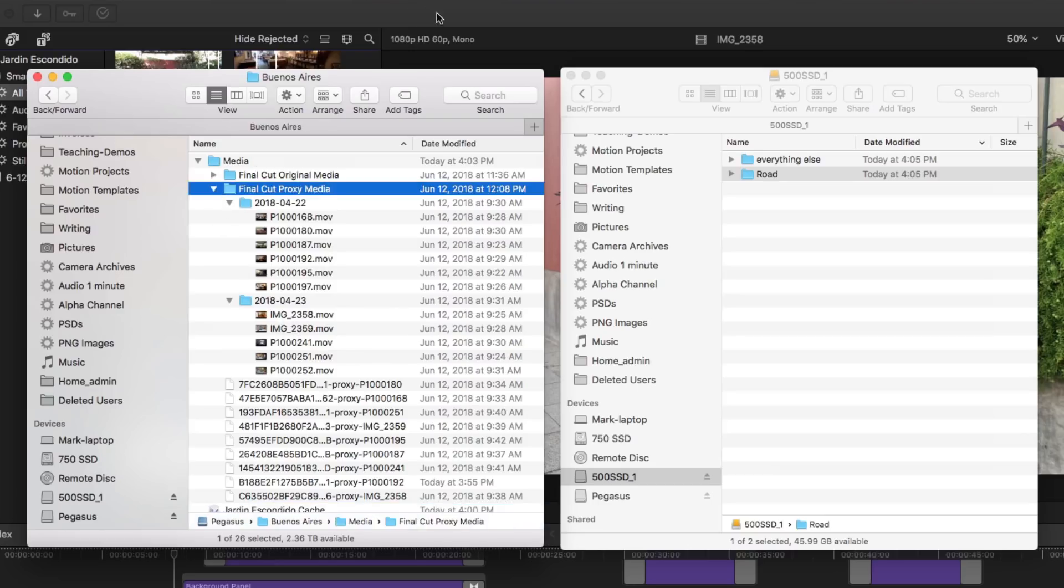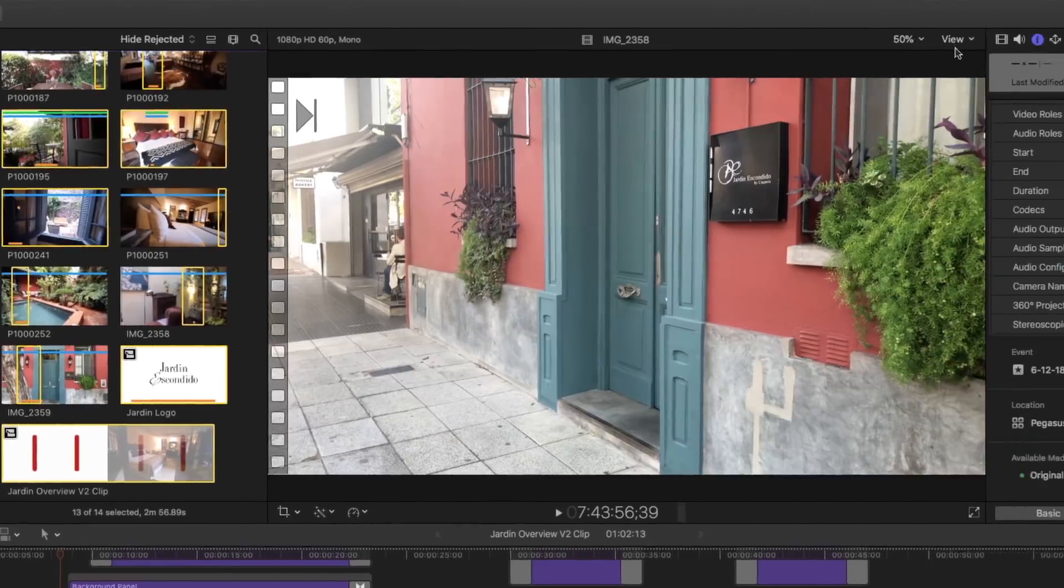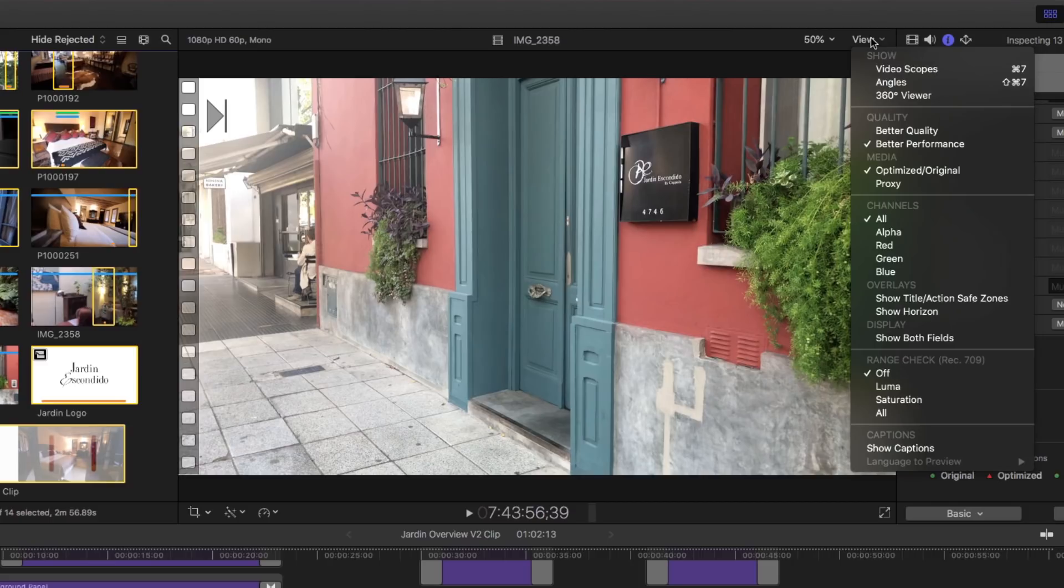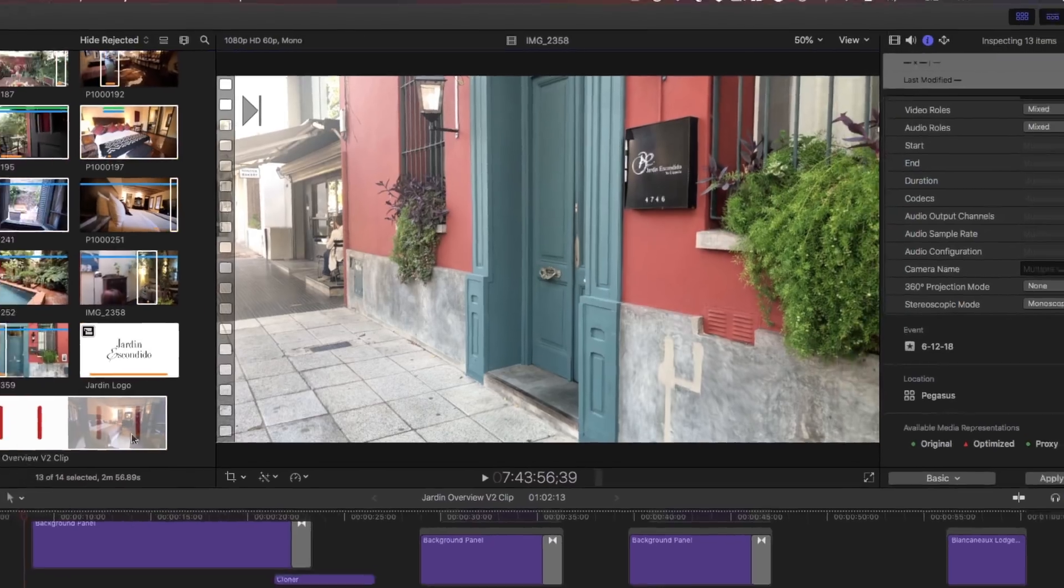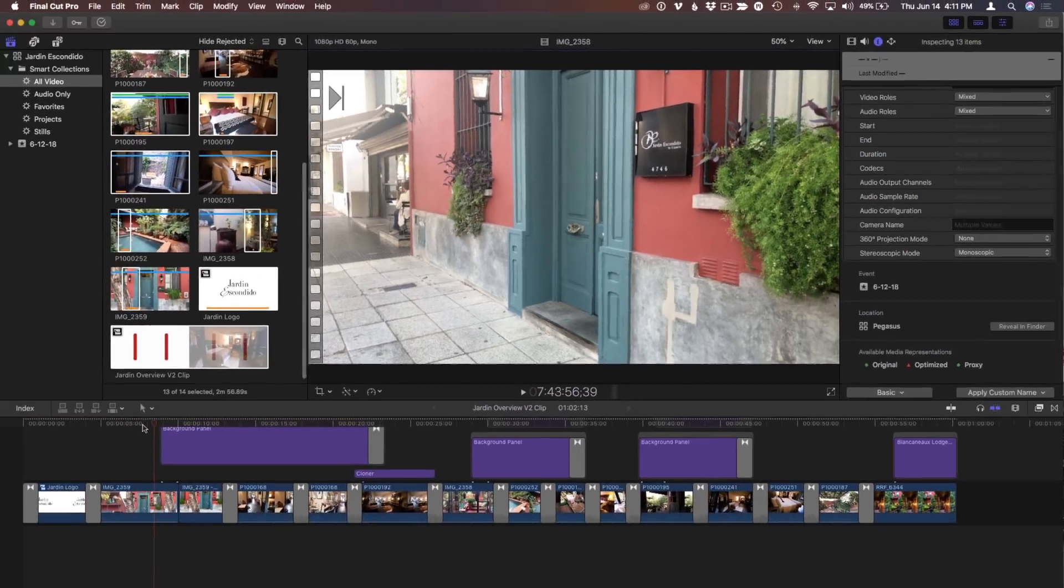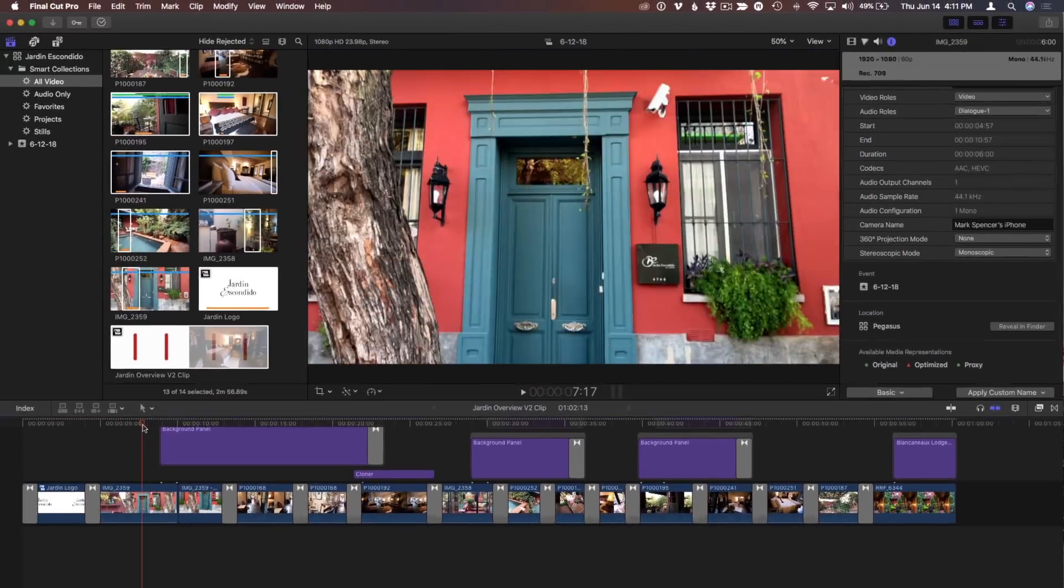And finally, back in Final Cut under the view pop-up menu, I'll switch to proxy media. And the scenario is, I've got a lot of 4K material and I just want to work with proxies. So I already have the proxies. How do I get them onto this little travel drive?